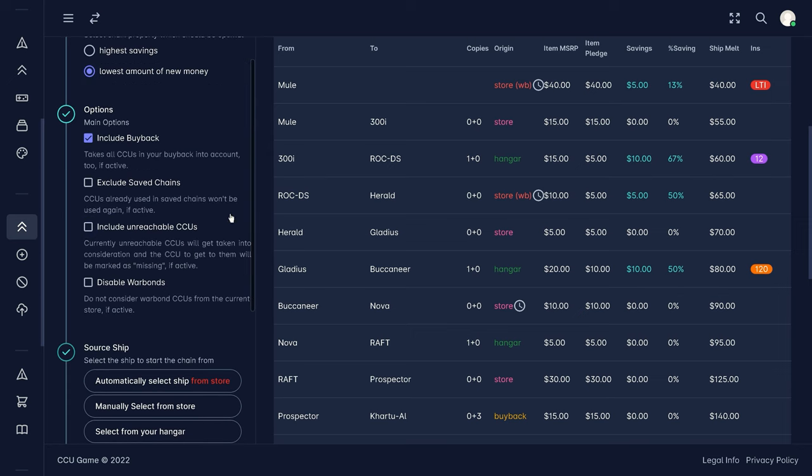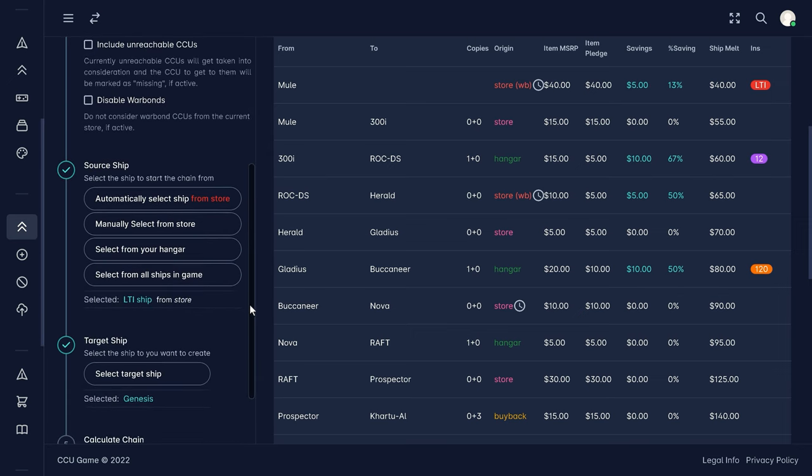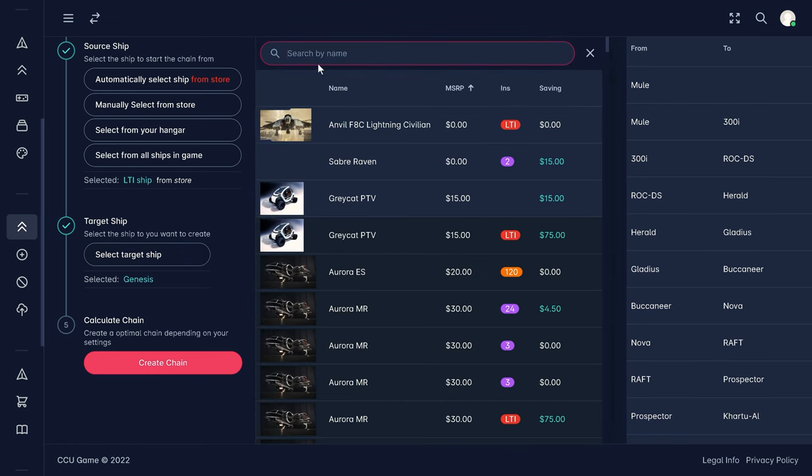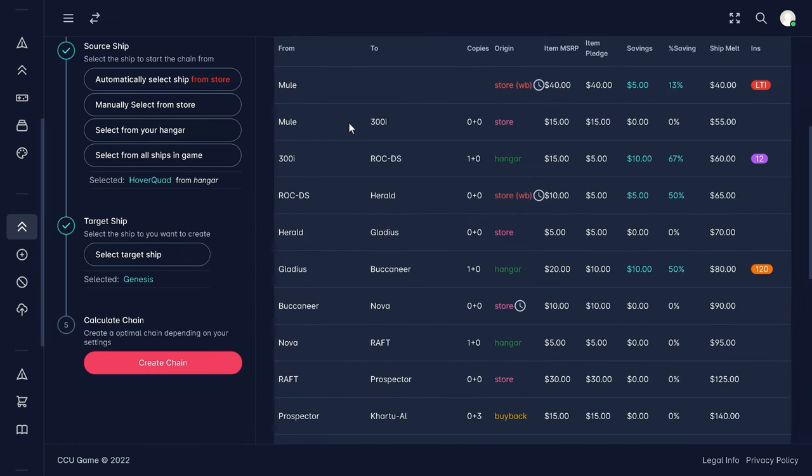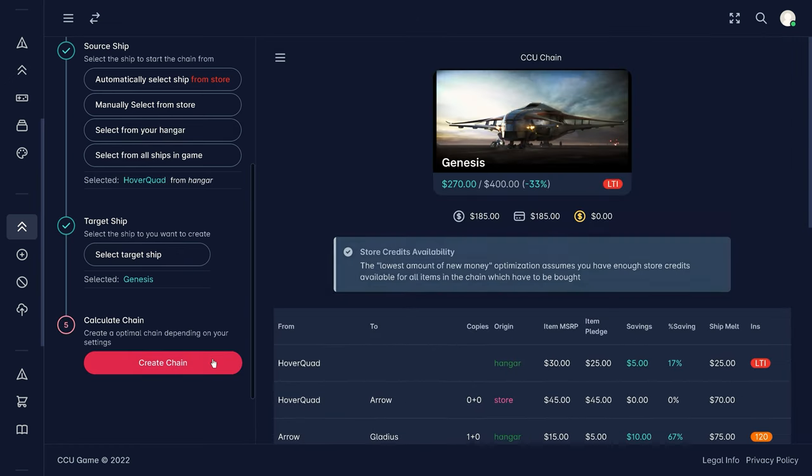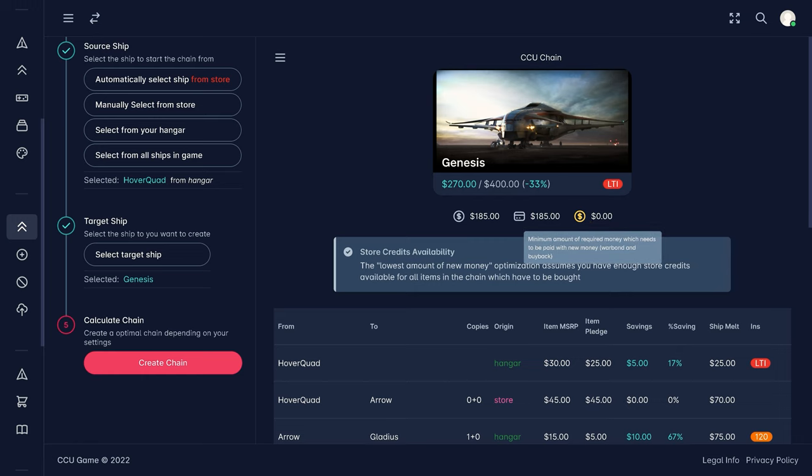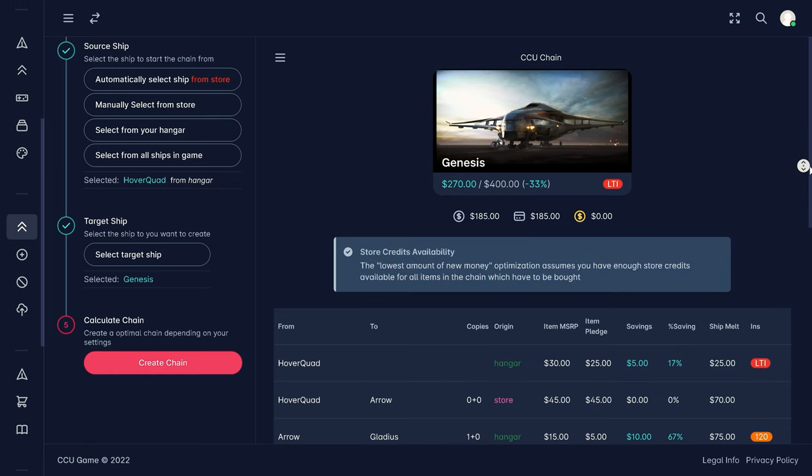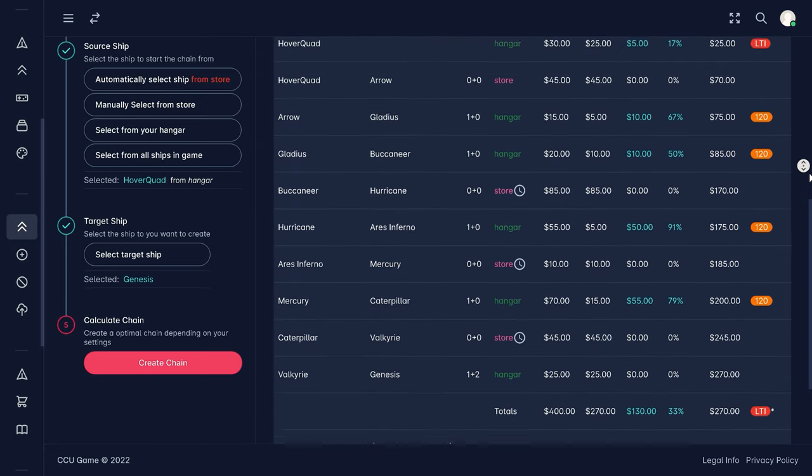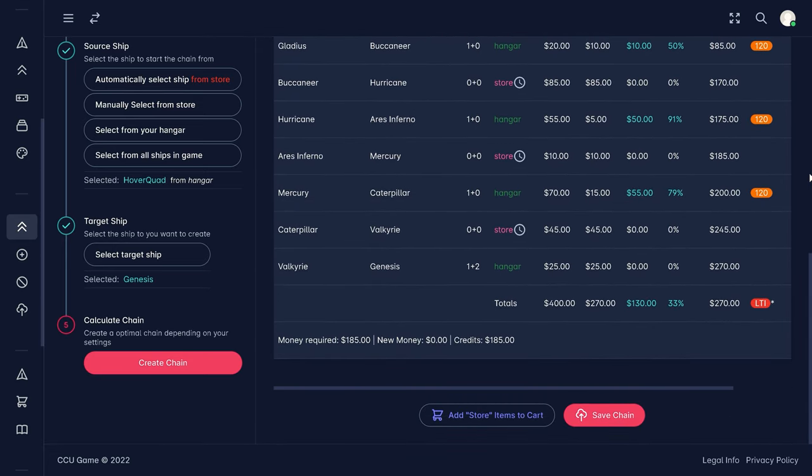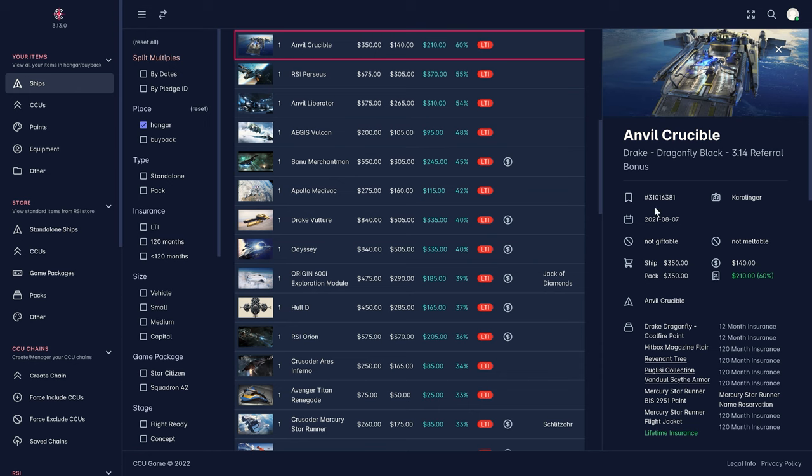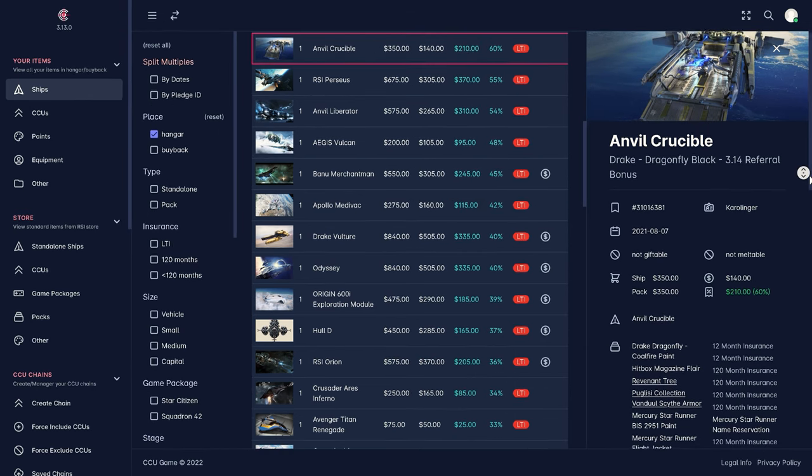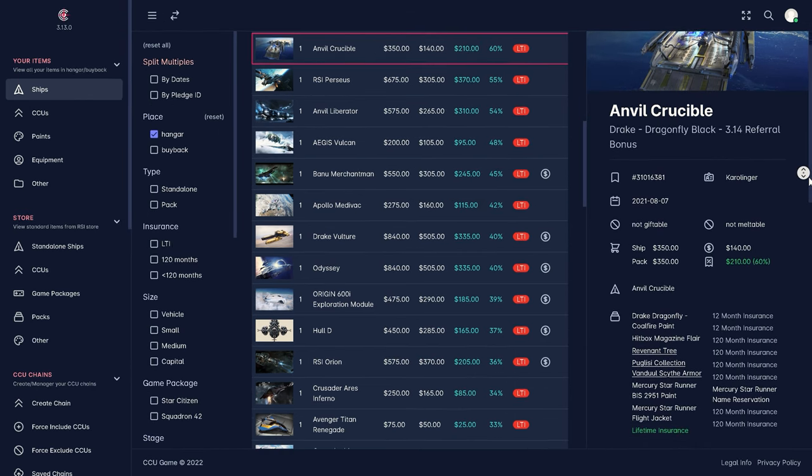We recommend that you wait for the various sales which takes place especially at Invictus launch week in May and at the Galactic Aerospace Expo in November to complete your upgrade chains one by one. This will give you the biggest savings. And in this Anvil Crucible with 60% savings, we take a look at one of such upgrade chains.